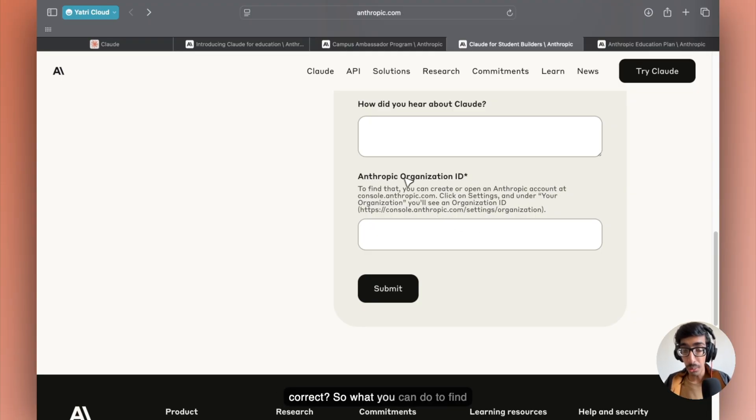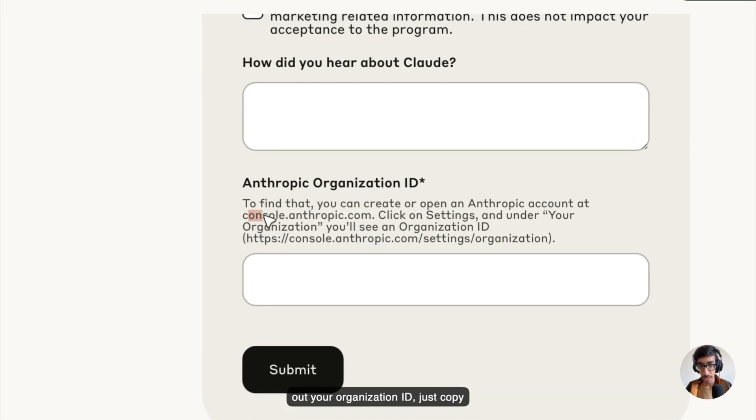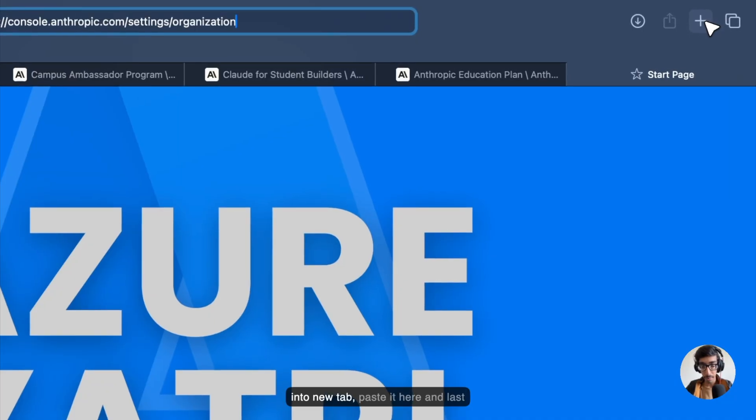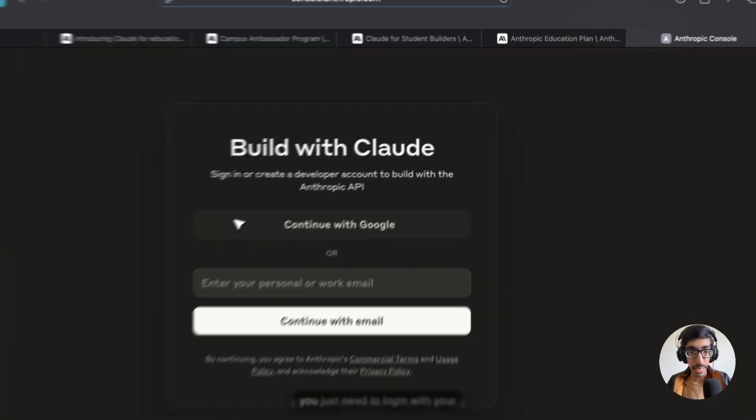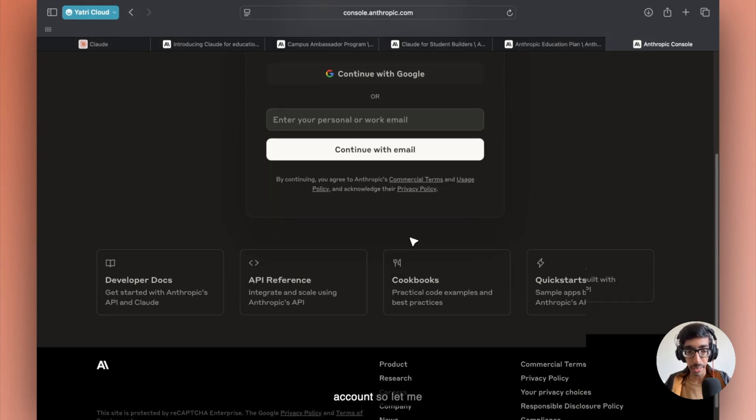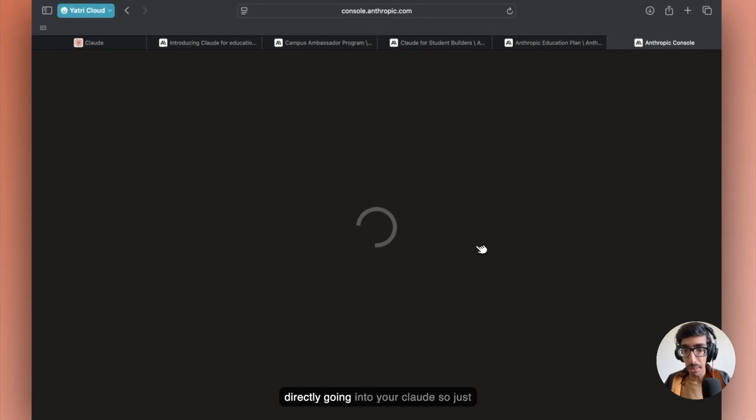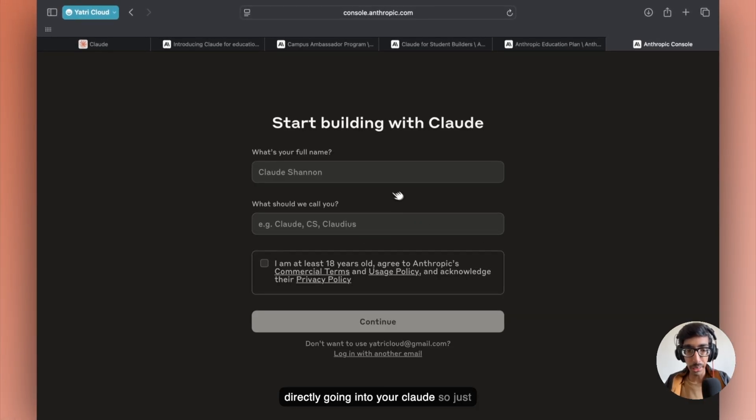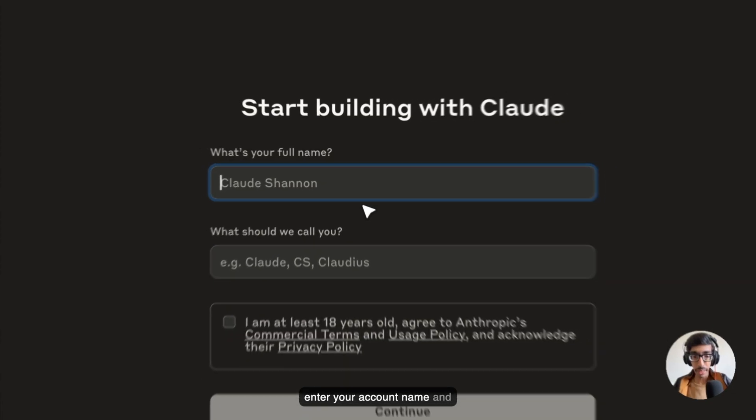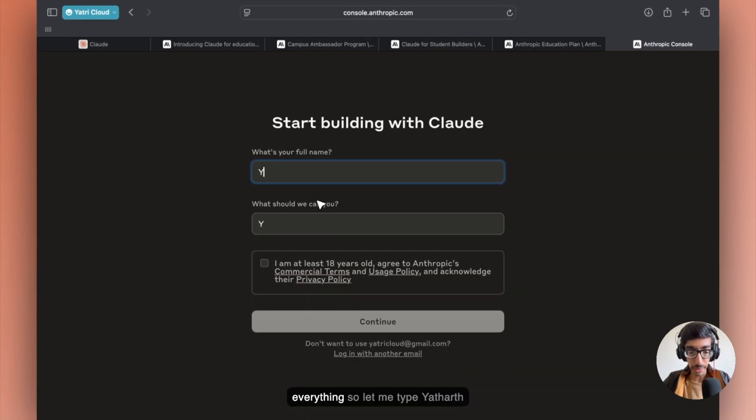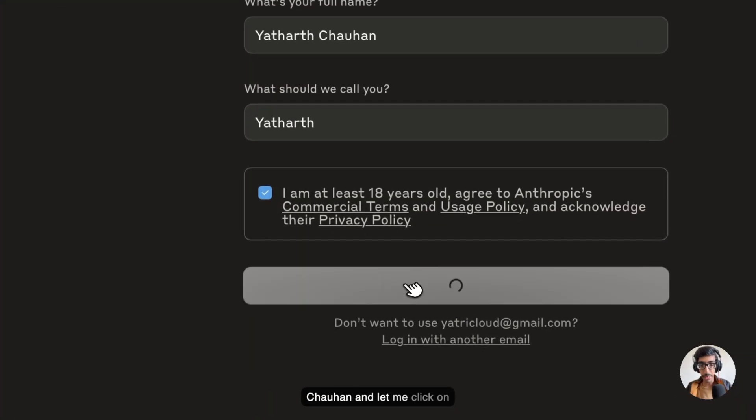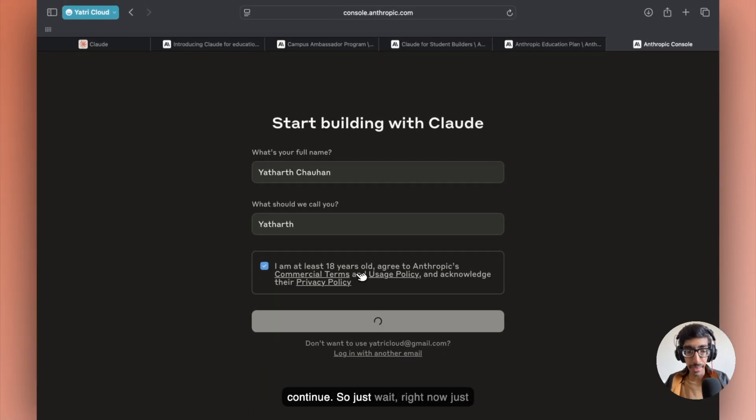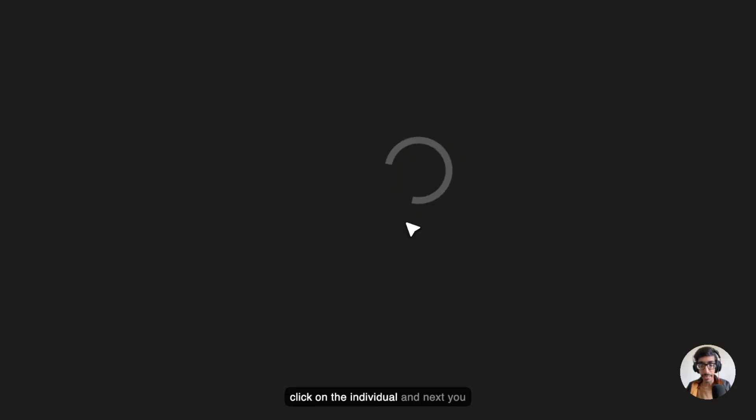So what you can do to find out your organization ID, just copy this link and go to a new tab. Paste it here. And you just need to log in with your account. After the login, you're going directly into your Claude account. Just enter your account name and everything.